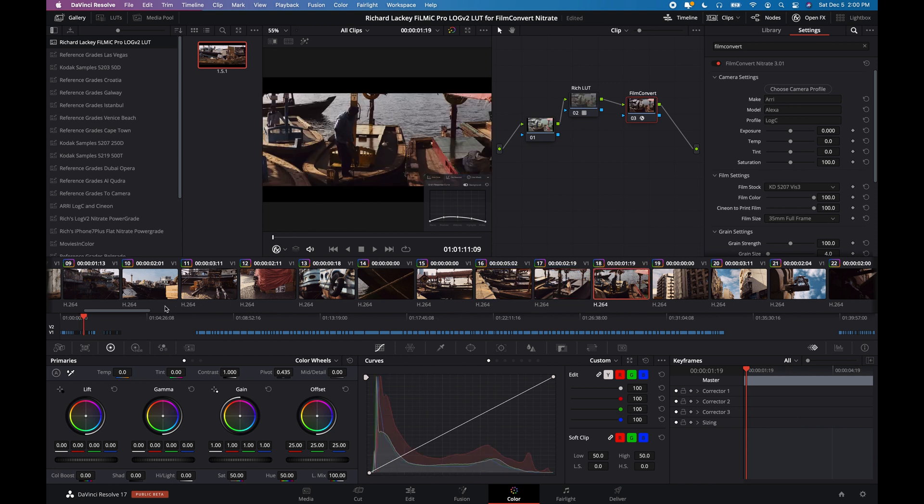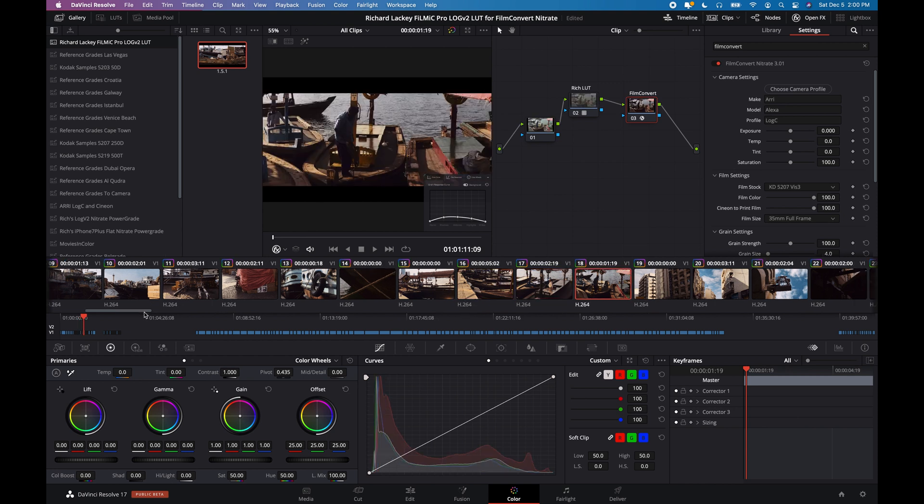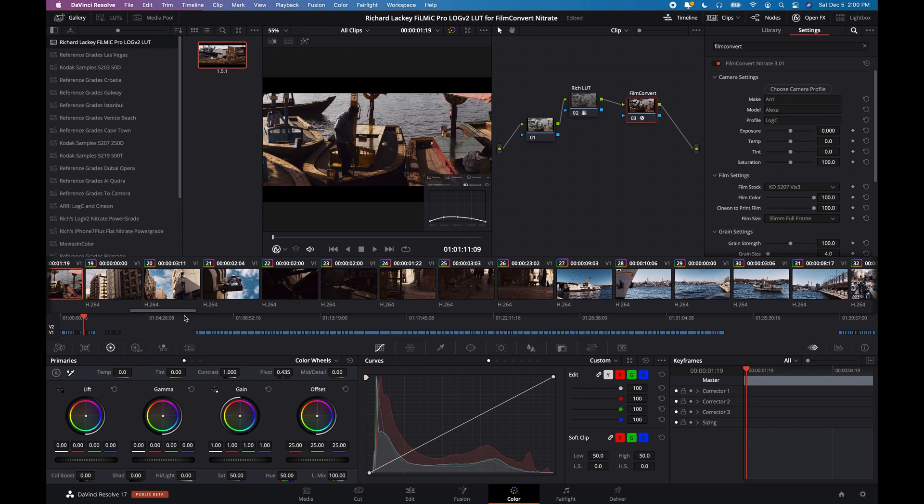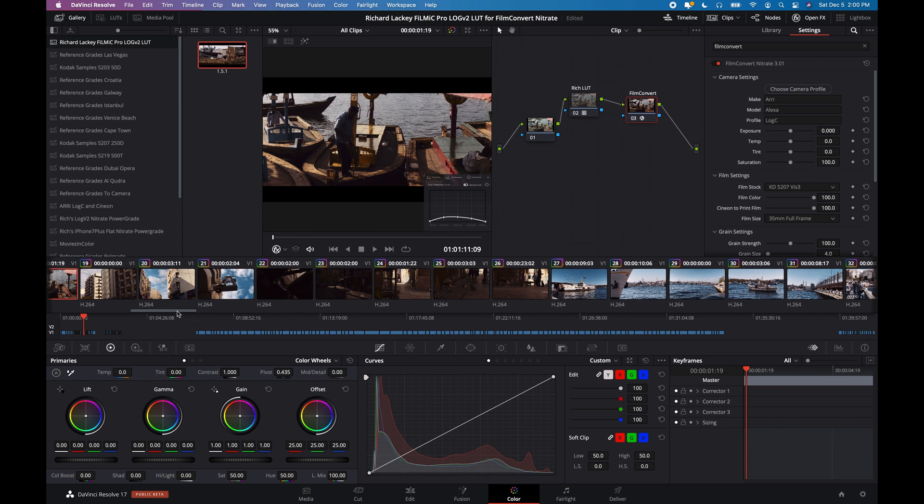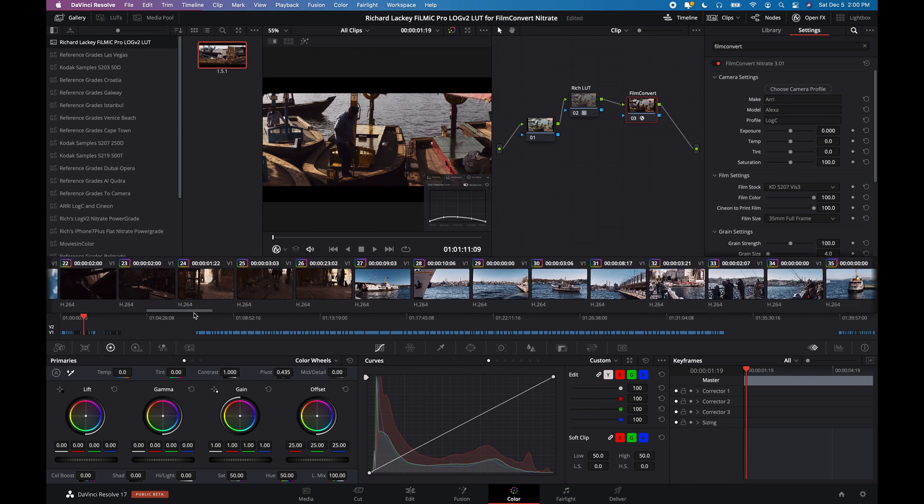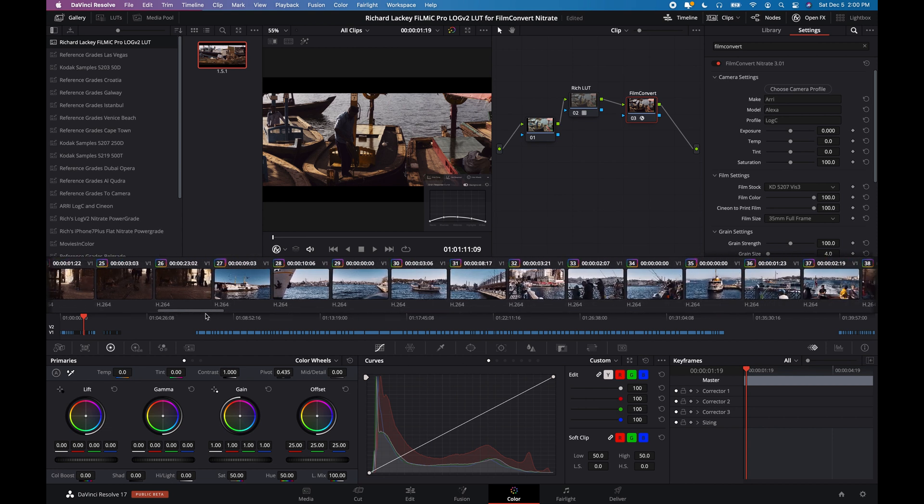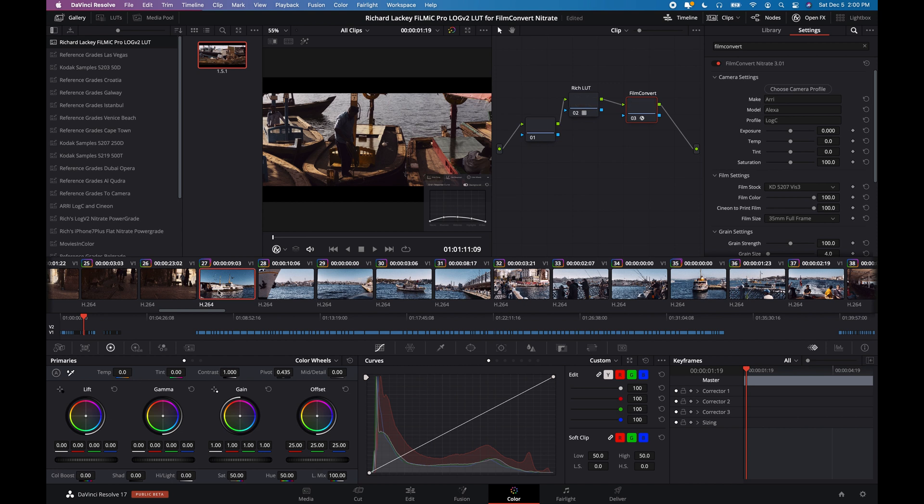But having kind of experimented with this and created this LUT, now, as long as the clips have been recorded, properly exposed,